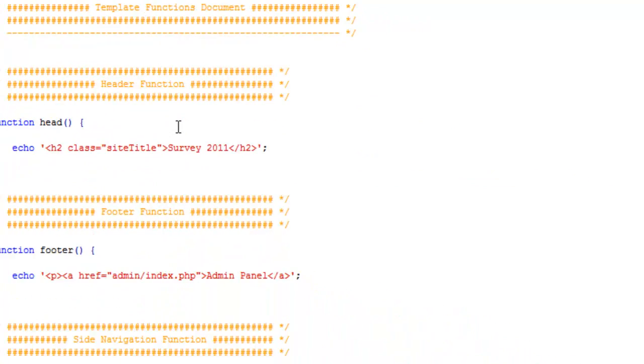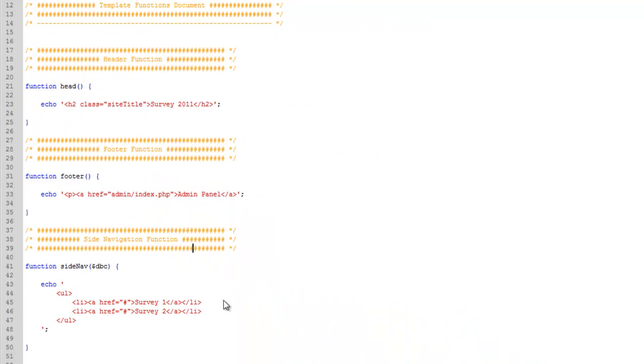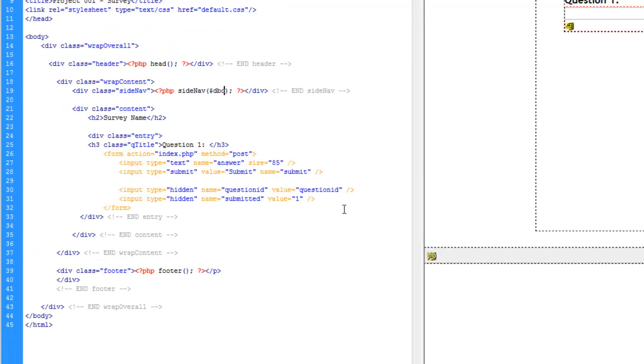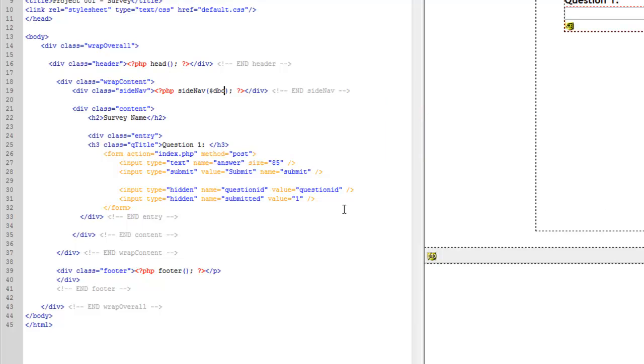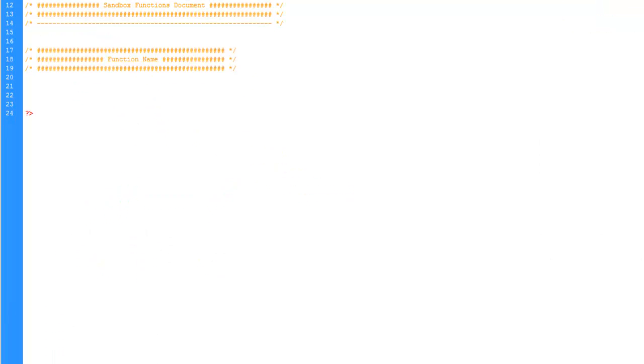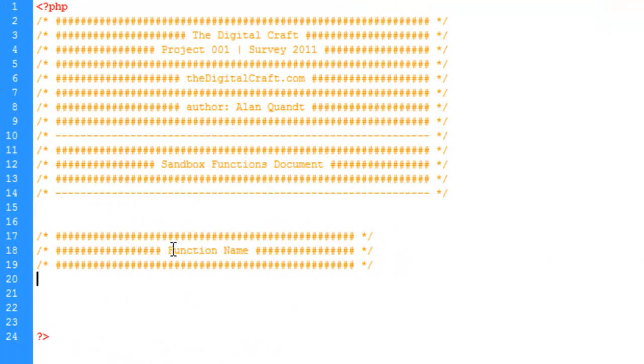Let's go over there, make sure it's saved and uploaded, and we'll upload the index. And we're going to jump into our sandbox document.